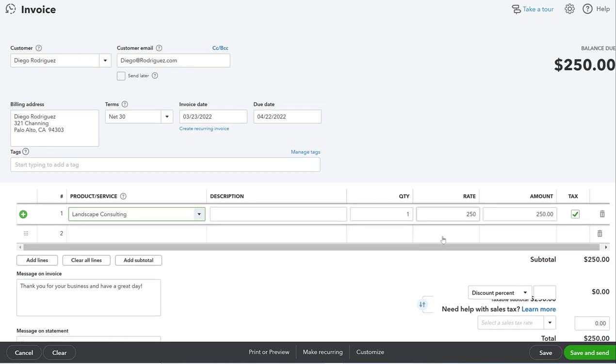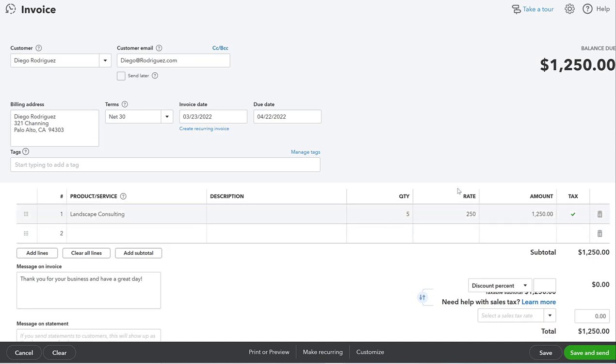Let's go ahead and type in that new account that we just created called Landscape Consulting. You'll see it's already pre-populated here with the rate that we set it up as. We could have put in a default description too, but we just didn't fill that out. Let's say he paid for five hours of landscape consulting. That's $1,250.